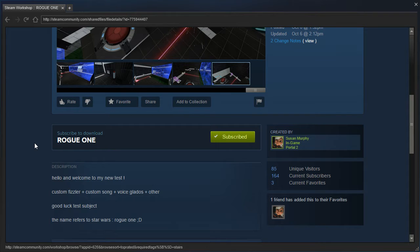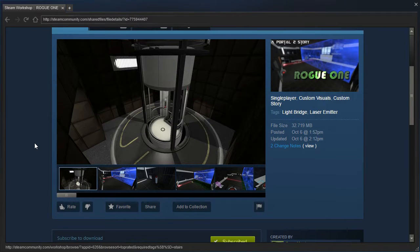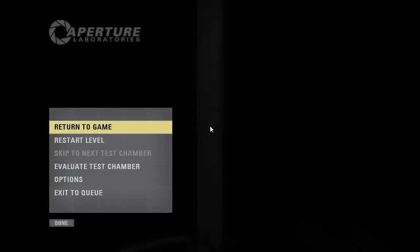The name refers to Star Wars Rogue One. Is that even out yet? I don't think I've seen it, if it is. Alright, well let's get going.